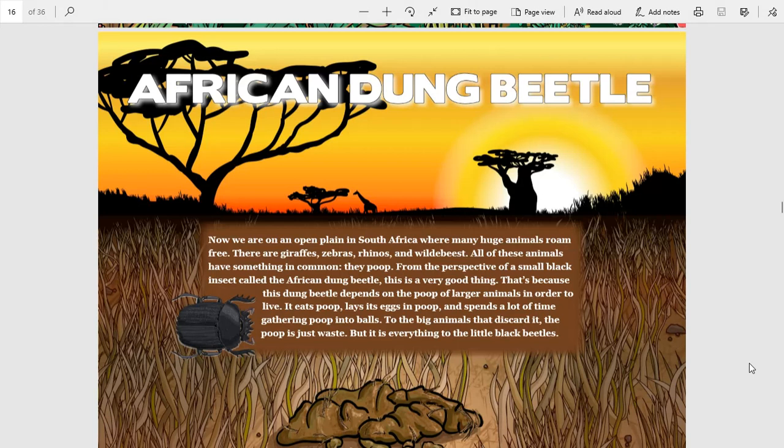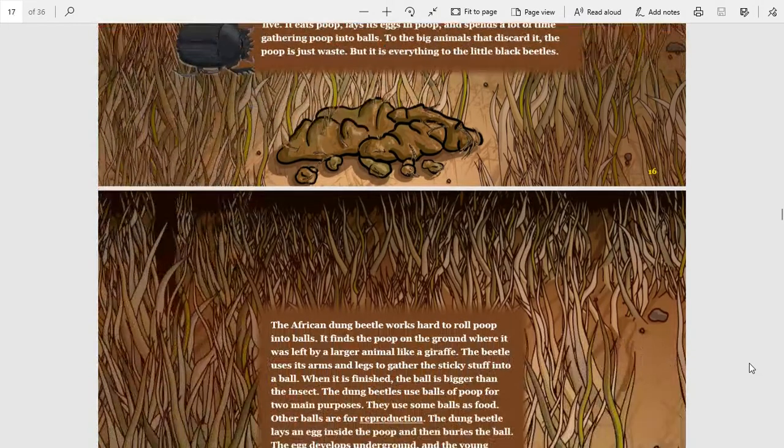It lays its eggs in poop and spends a lot of time gathering poop into balls. To the big animals that discard it, the poop is just waste, but it is everything to the little black beetles.